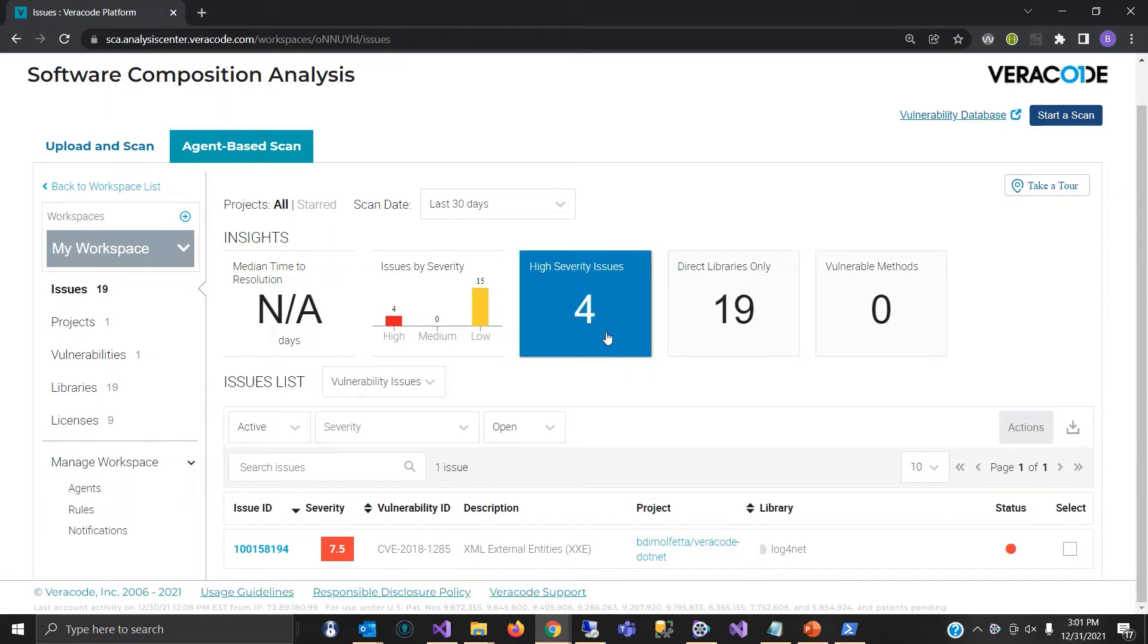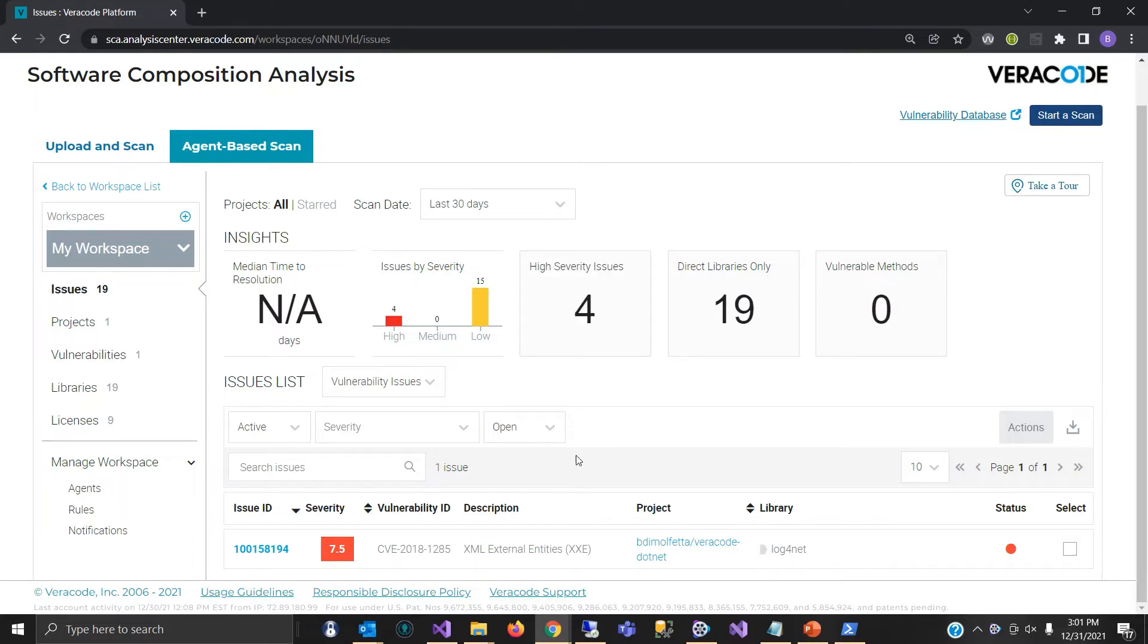Now, the four high severity issues happen to be one unique issue with the log4net library and the XML external entity potential issue there.